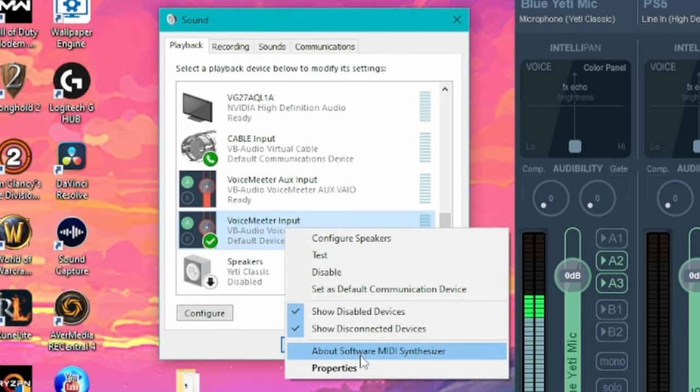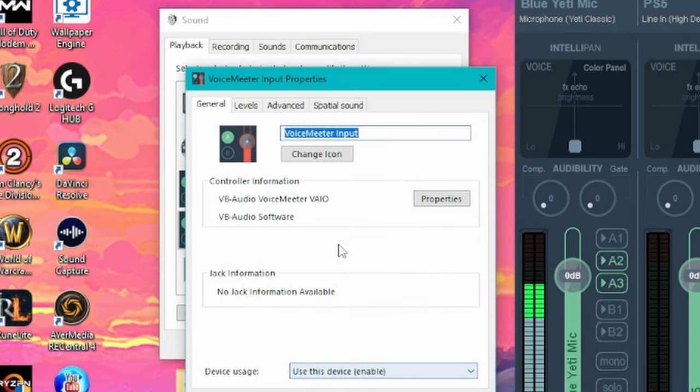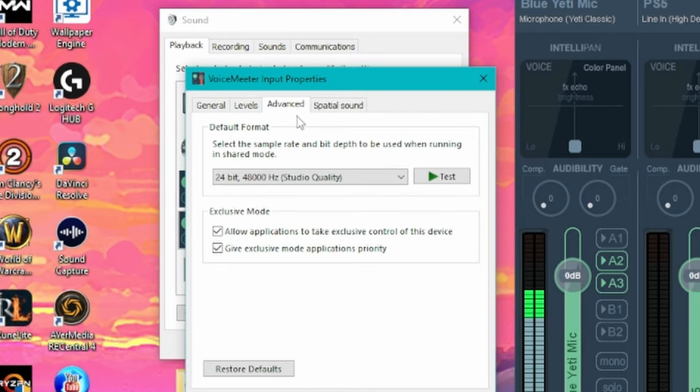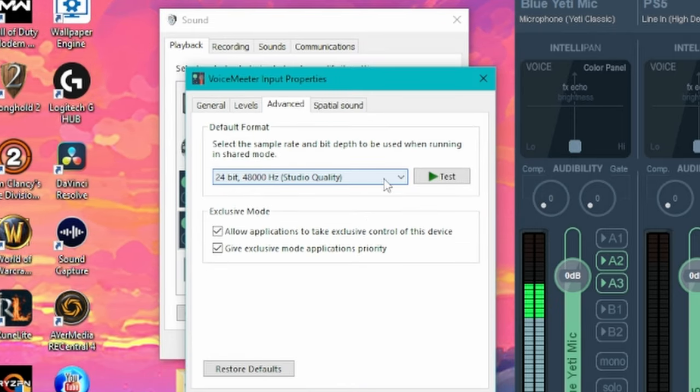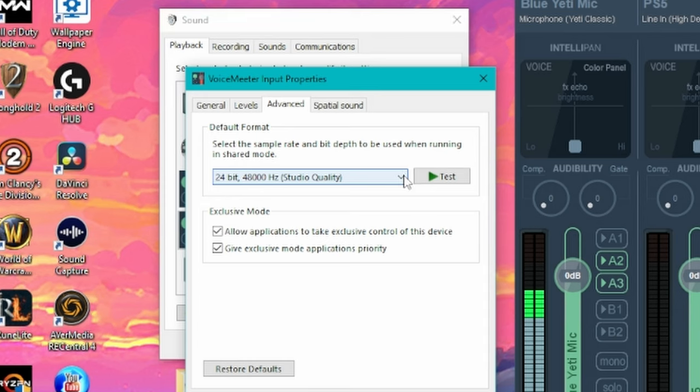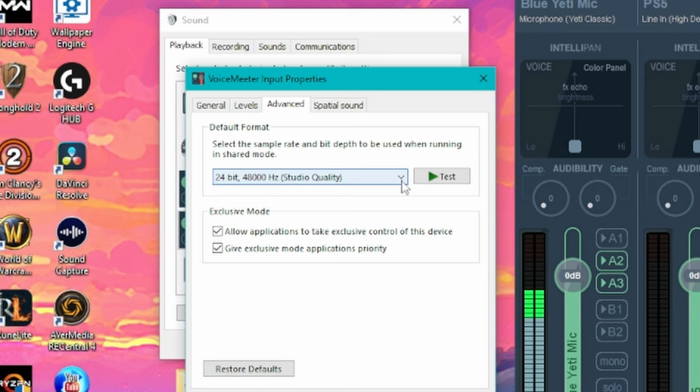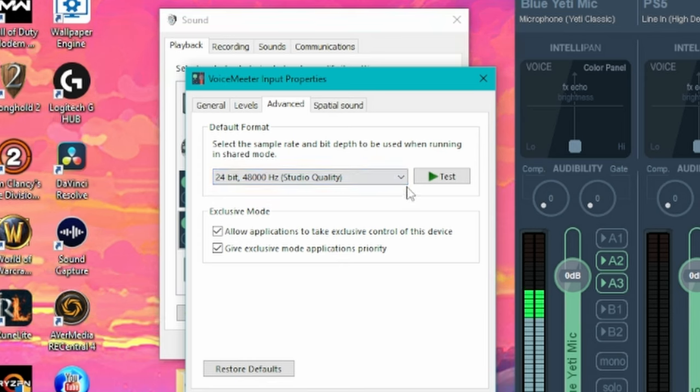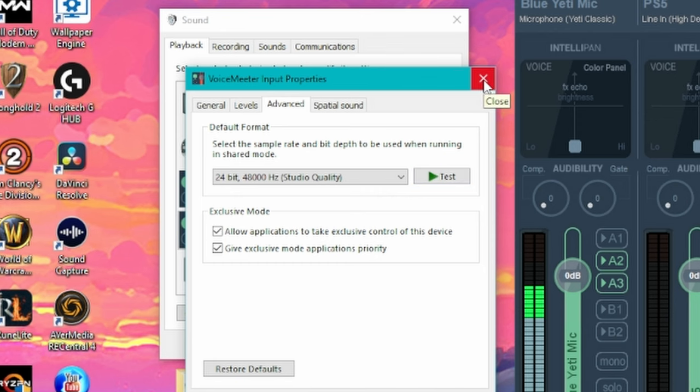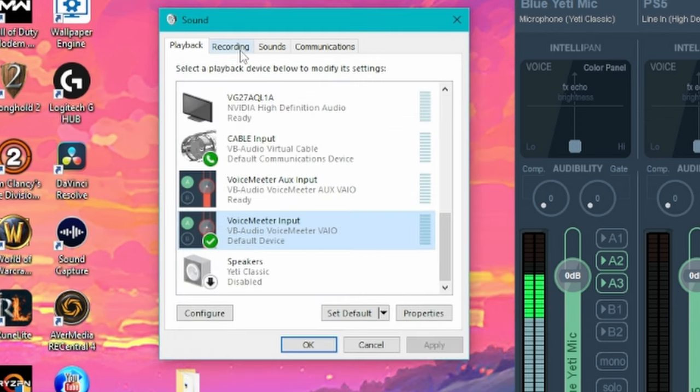Click on that and make sure you have this set as default. Next thing you do is right click it as well. Click on properties and then click on advanced and you should see a little dropdown here. Make sure this is set to 48,000 Hertz. If you don't have this set to 48,000 Hertz, you're going to have some type of crackling sound in your headphones and you do not want this.